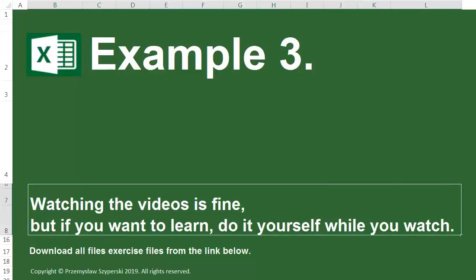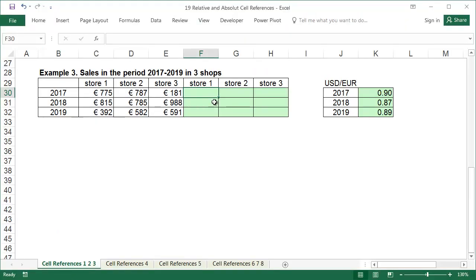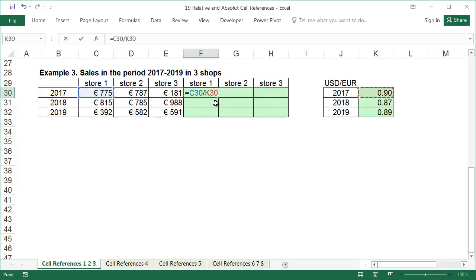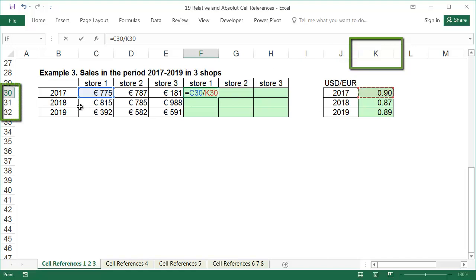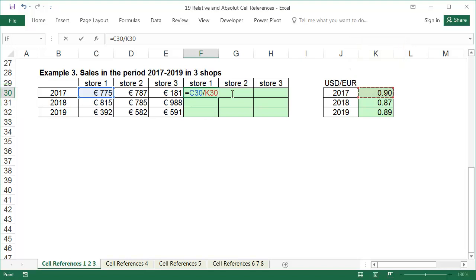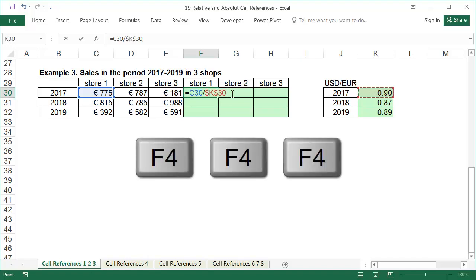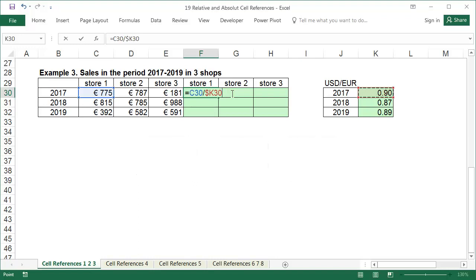Example 3. In this example, we need to convert the sales values for three stores from three years from Euro into US dollars. The years are set vertically this time, and the exchange rates in the table next to them have the same layout. The exchange rates cells have the same column but different rows. We don't want the column to change when copying the formula to the right, because the reference would change from column K to columns L and M, which are empty. However, we want the number of the roads change, and for the sales to use the exchange rates for the relevant year. In the formula, in the reference to the exchange rate, put a dollar sign in front of the letter K. Now we can copy the formula for the entire table.